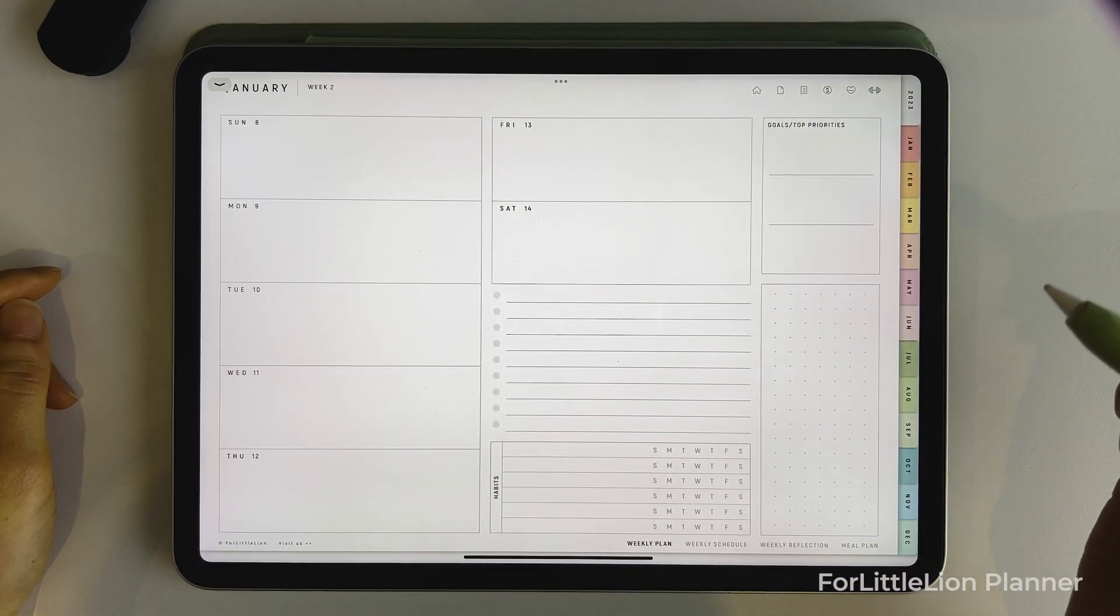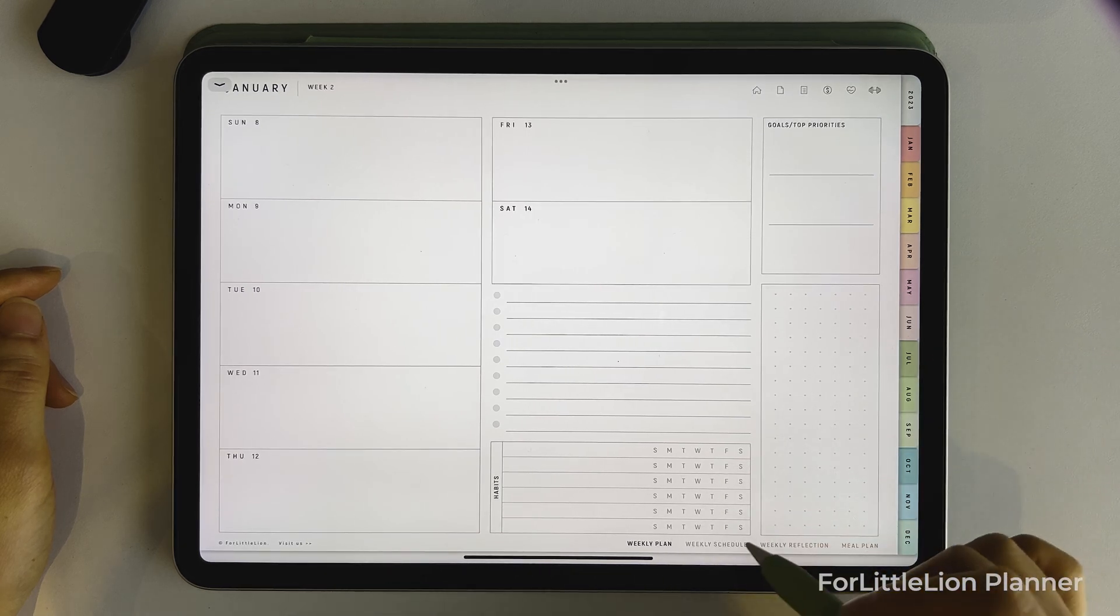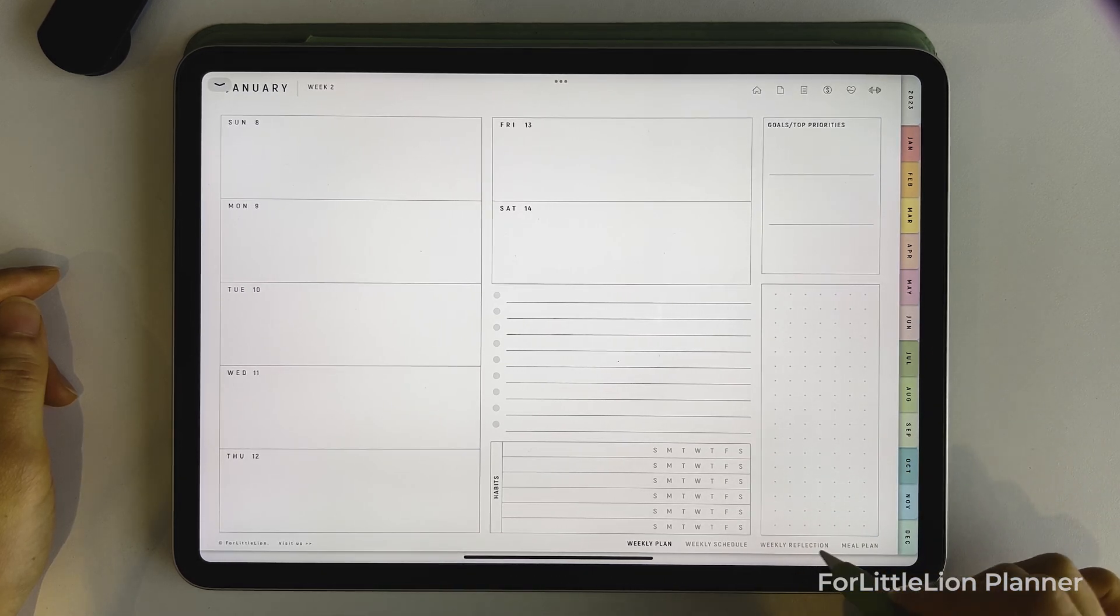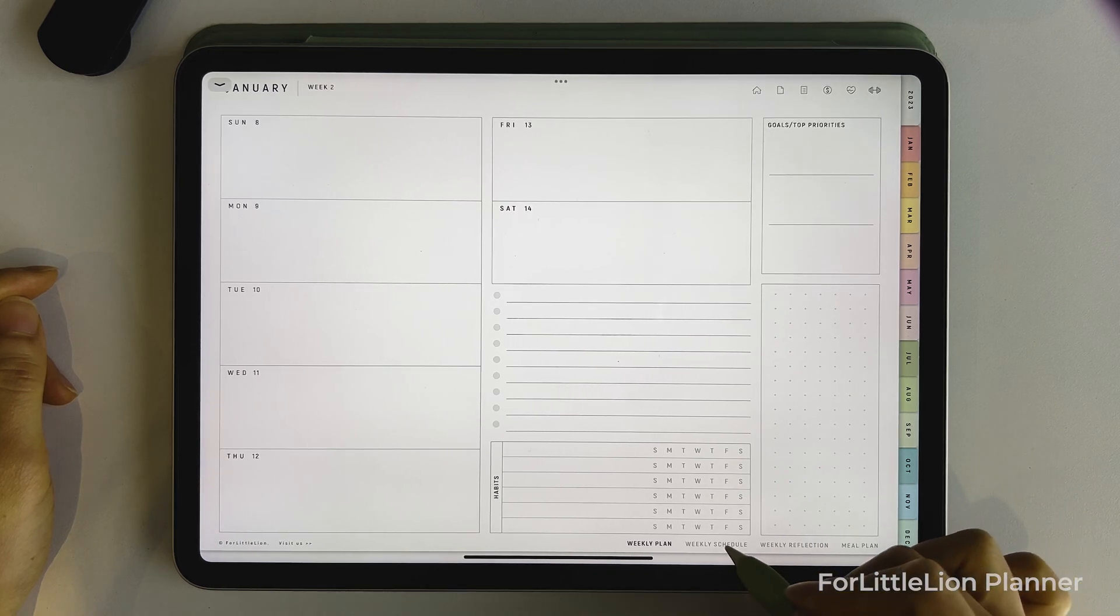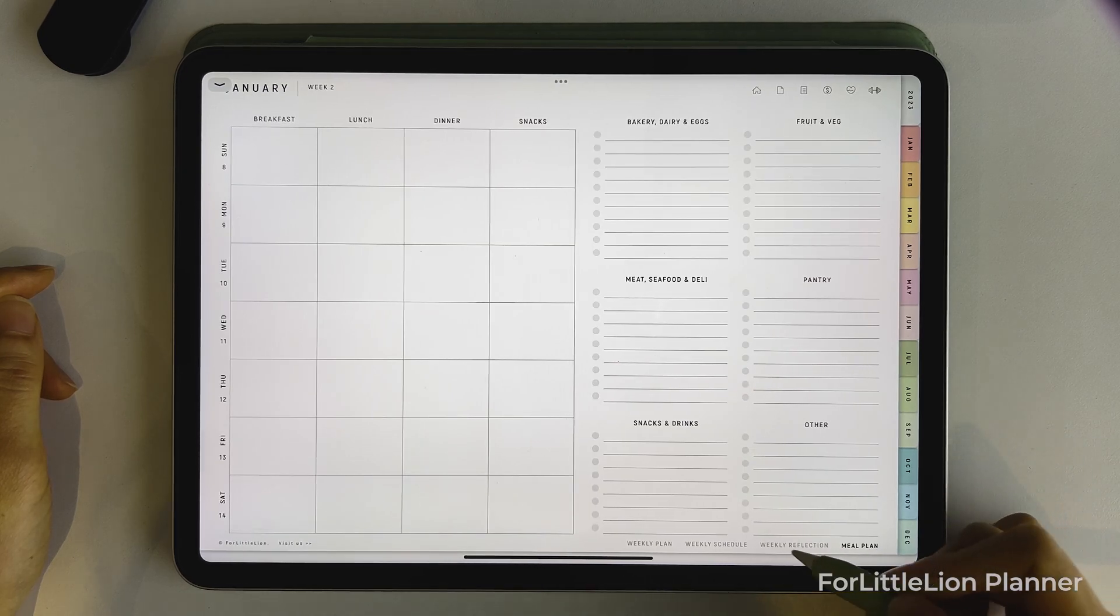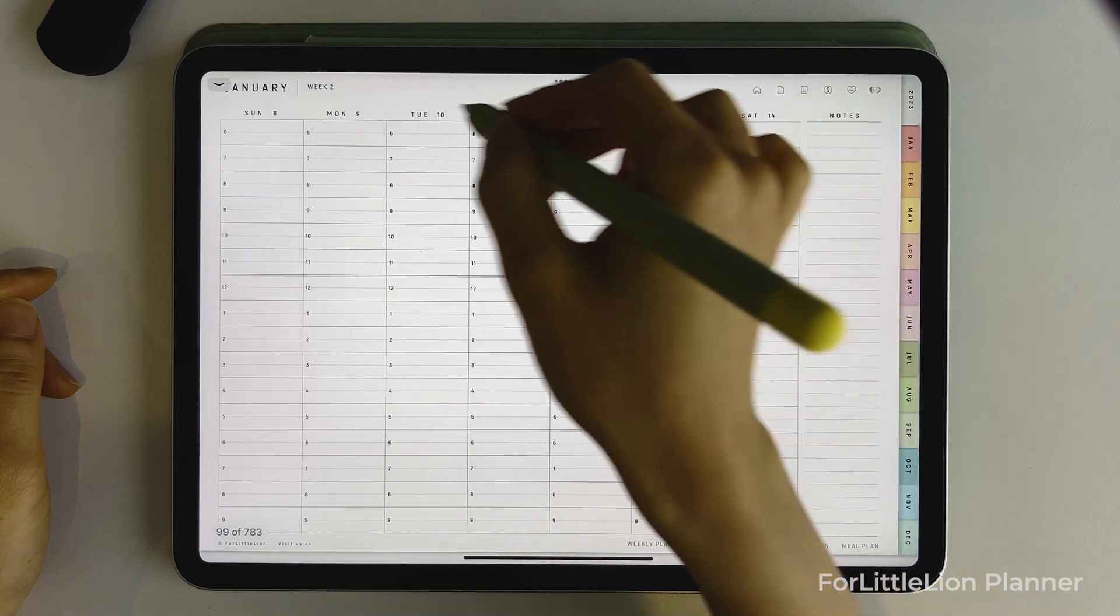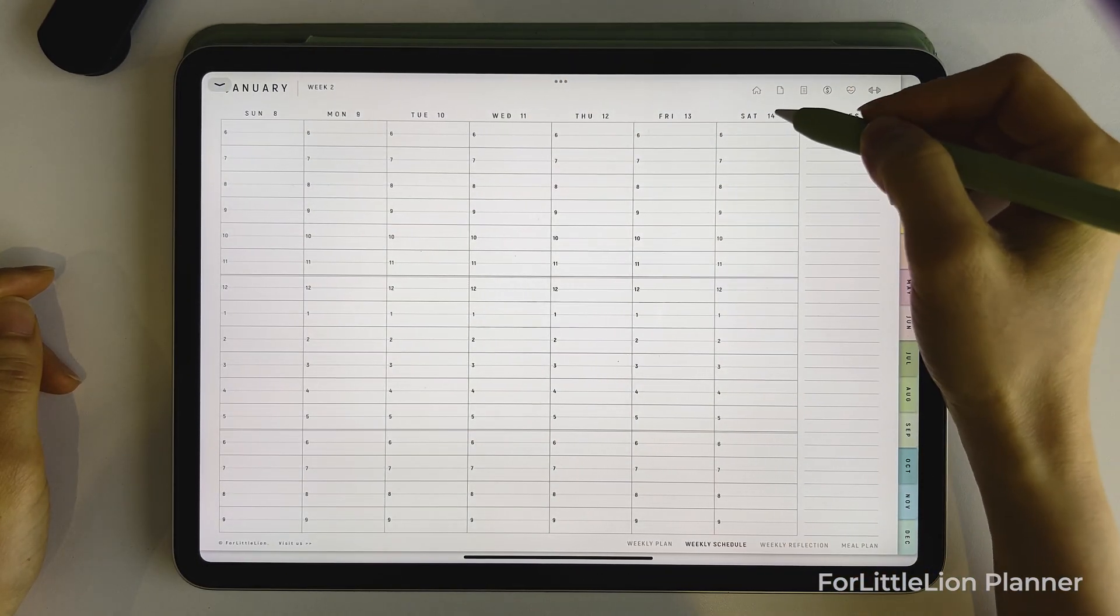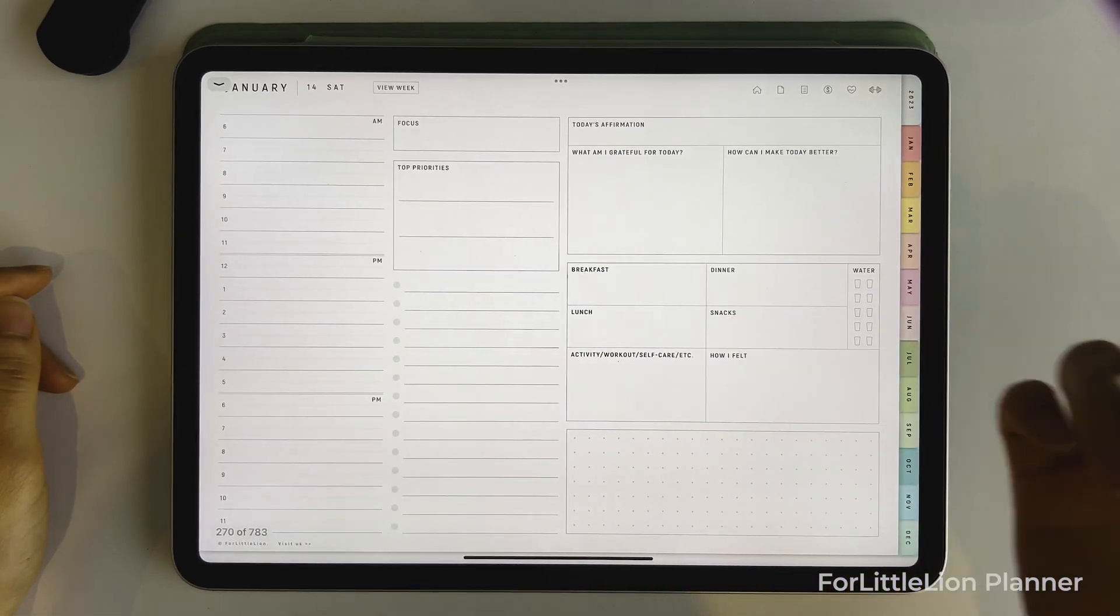This planner has four weekly templates for each week: weekly planner, weekly schedule, weekly meal planner, and weekly reflection. You can jump between them by clicking on the four buttons at the bottom right here. From weekly schedule or meal planner page, you can actually click on the date to go to the daily pages as well.